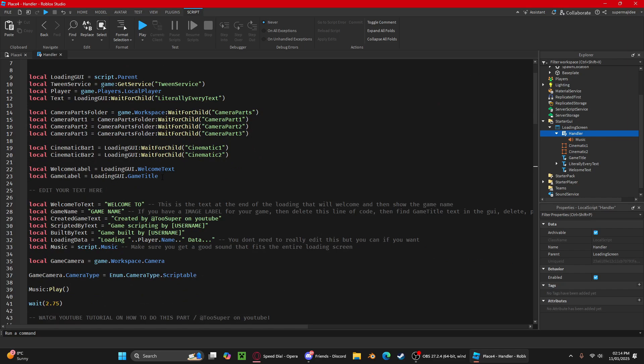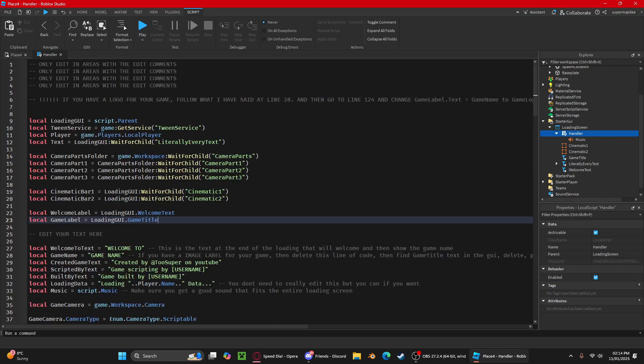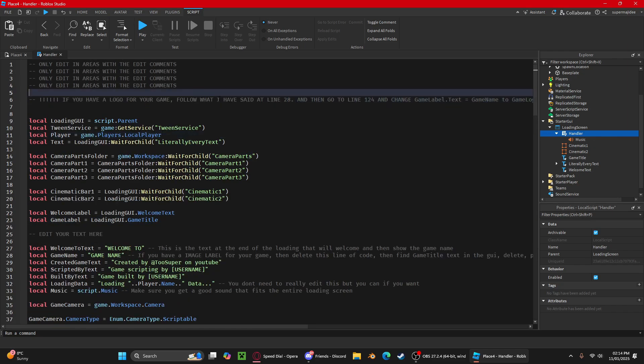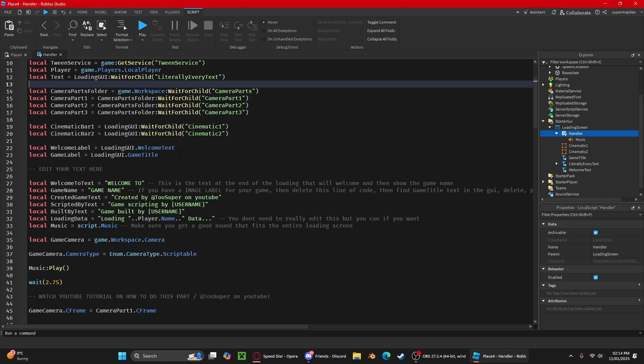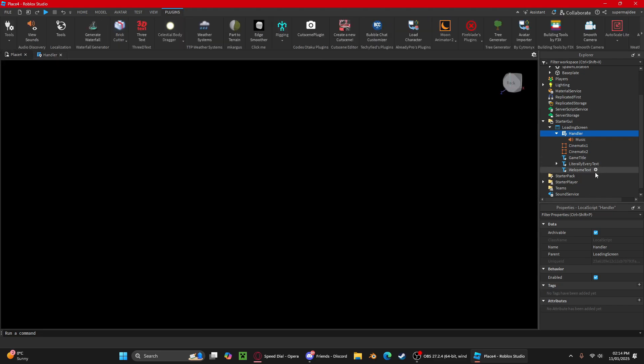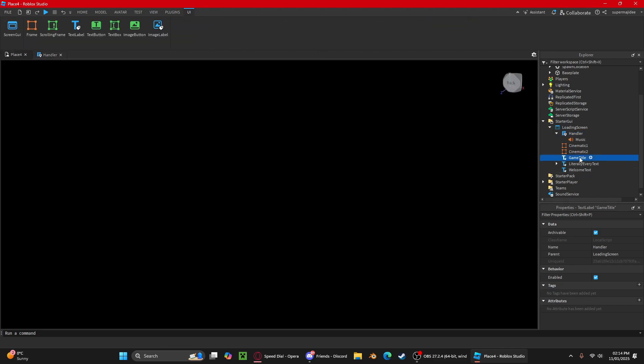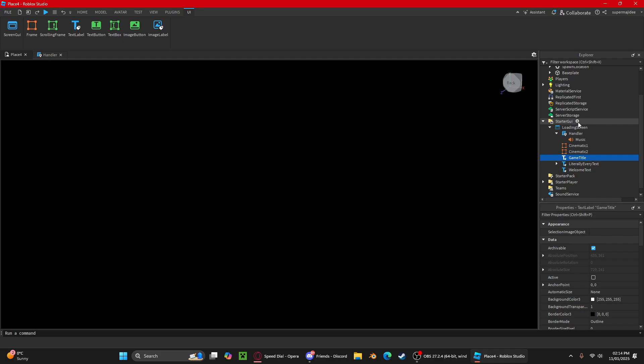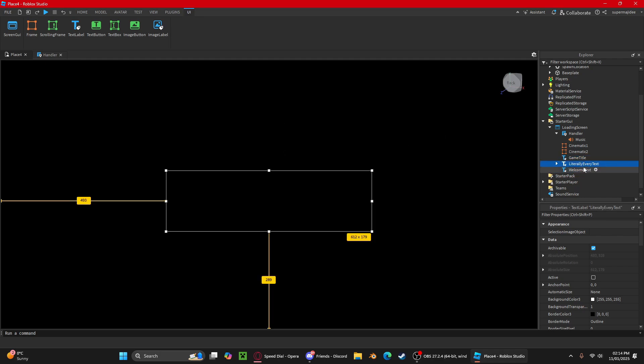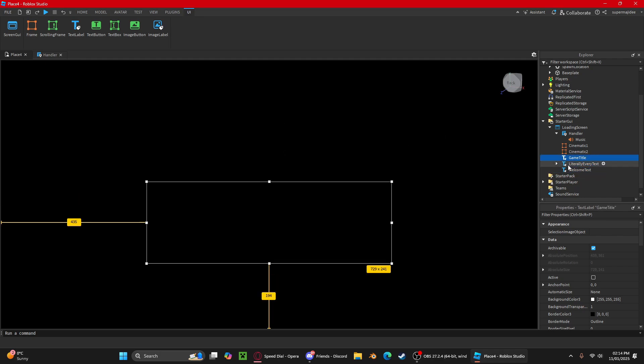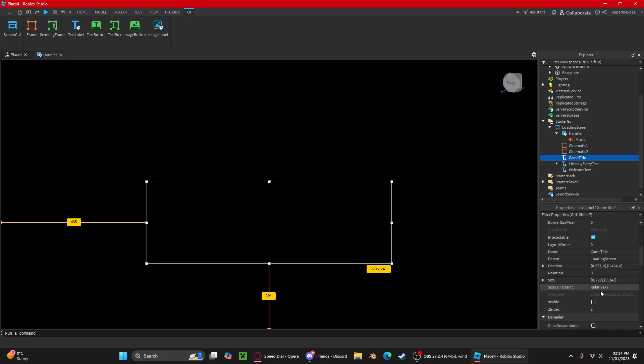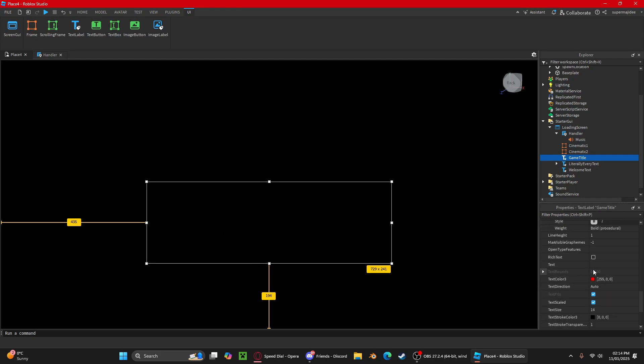Right now I presume that you've used a text label for your game name. But if you have a logo for your game, as you can see right here, it's also in the script. I'm showing you what to do now. For this part, you're going to want to delete the game title and insert an image label and import your logo. You're going to want to position your logo.